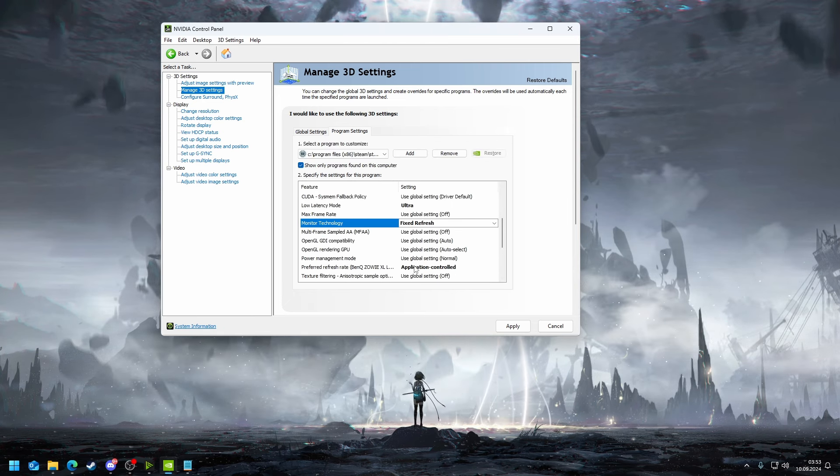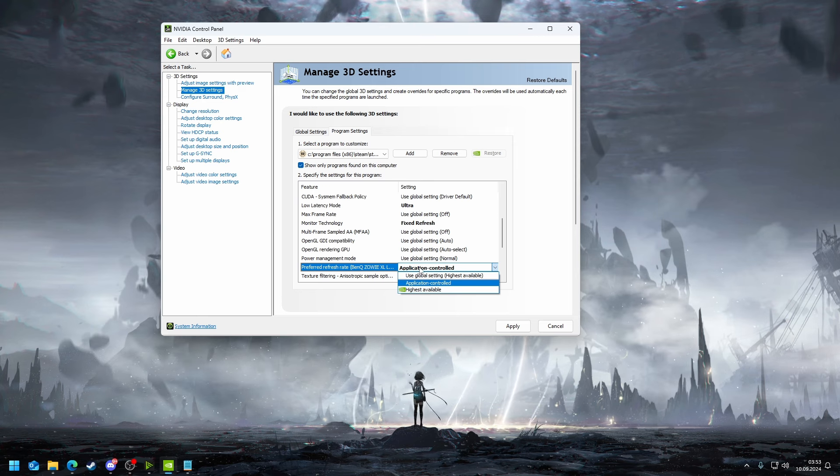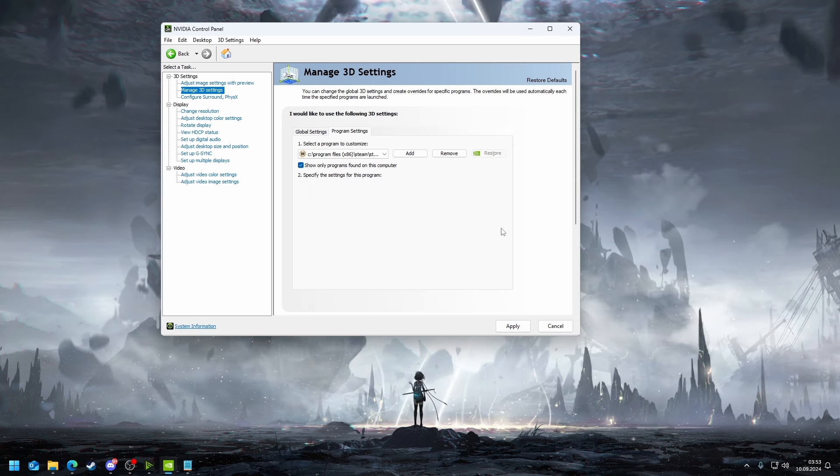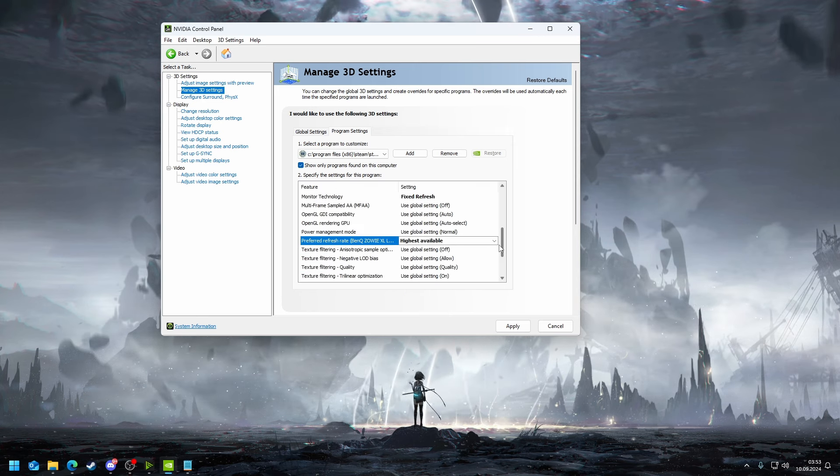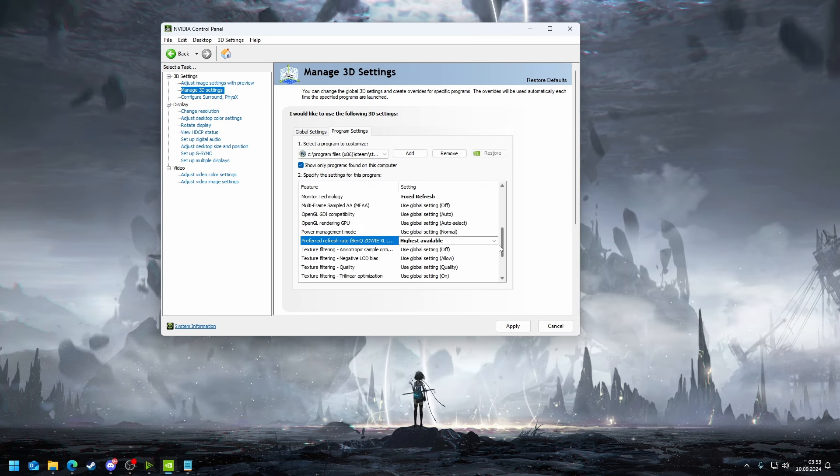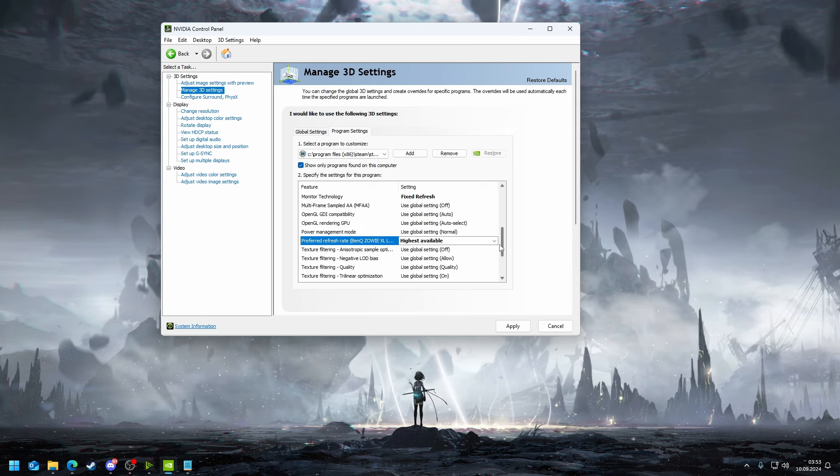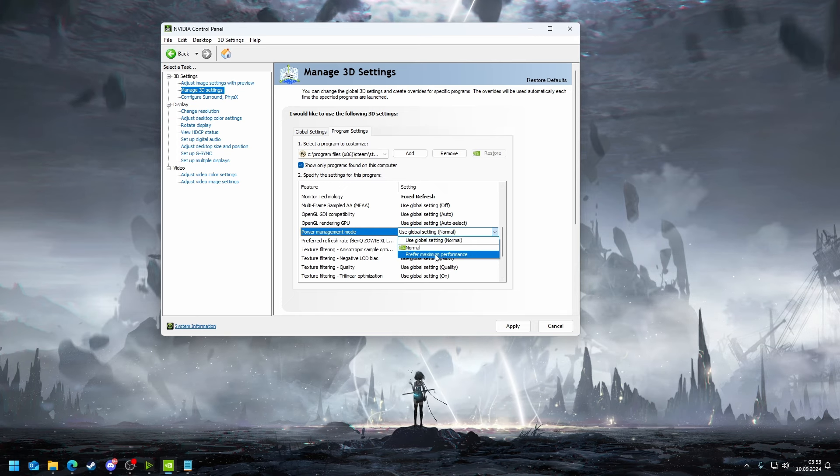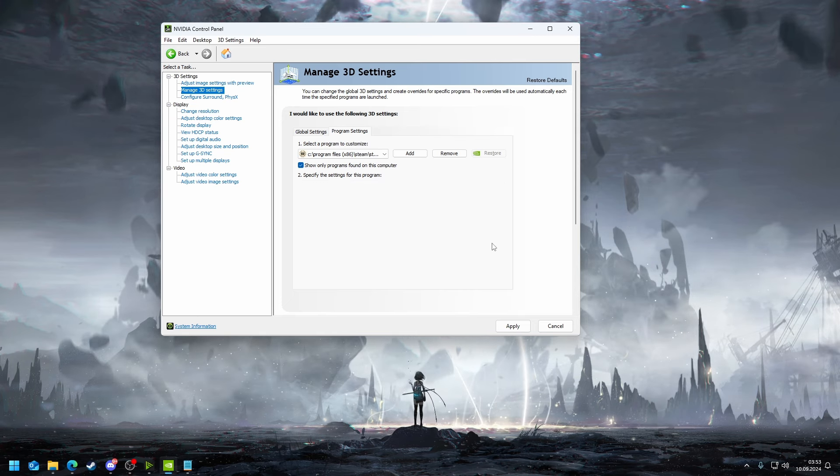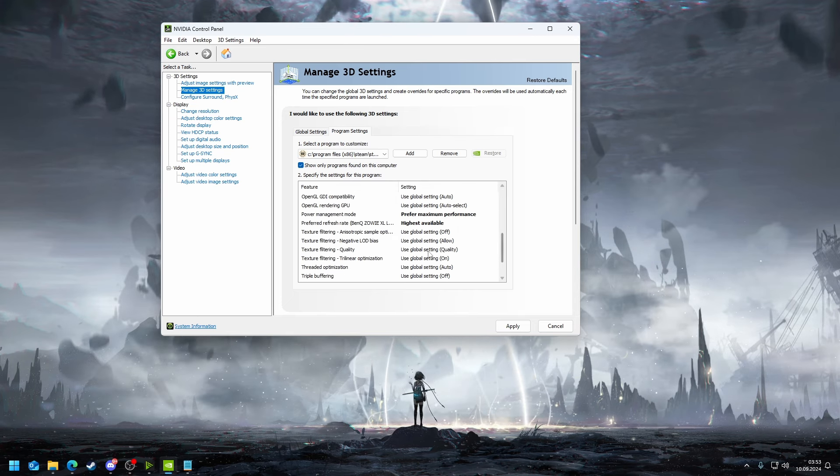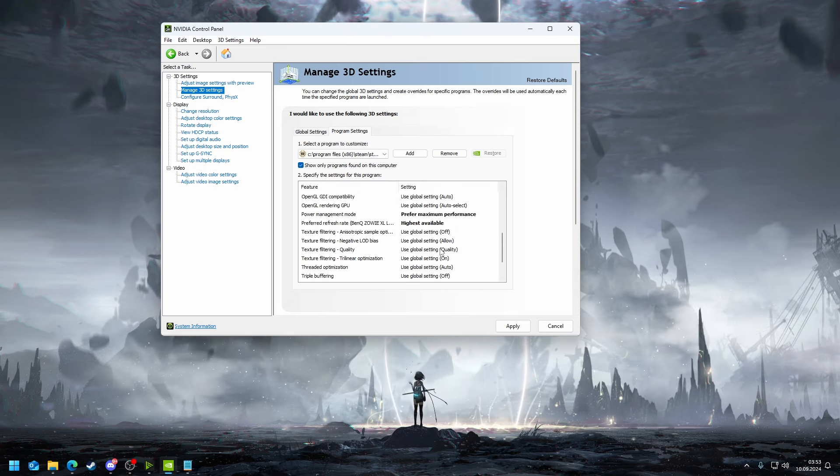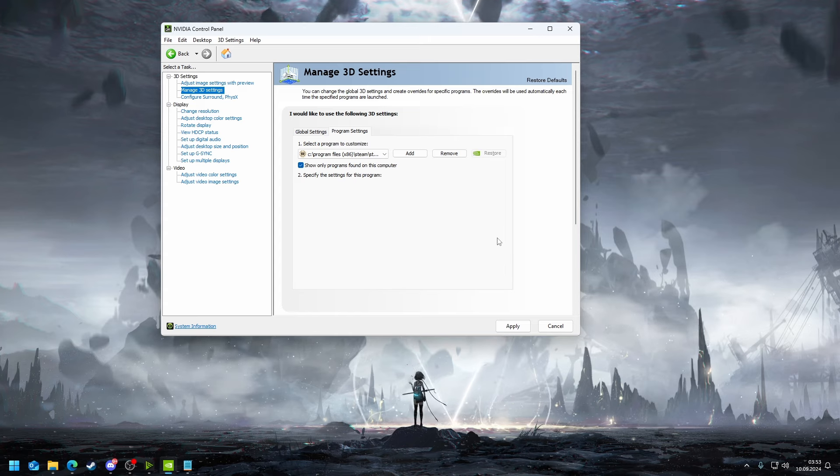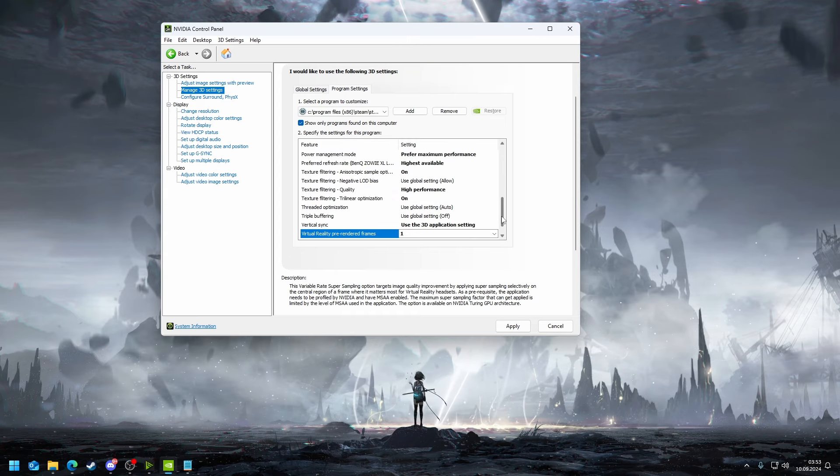Monitor technology I just put fixed refresh because I don't have G-Sync on my main monitor. For preferred application you put it the highest available, and then you go to power management mode, you put maximum performance. Then you go to texture filtering, you put this on high performance as well.